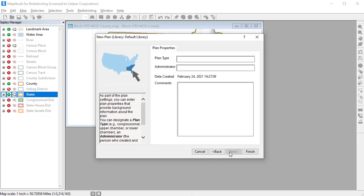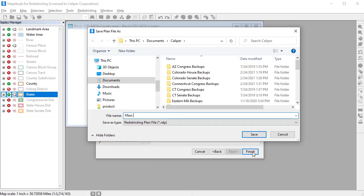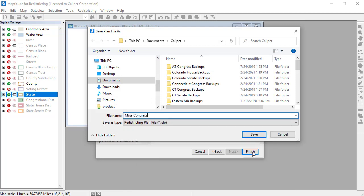Here you can add additional information such as the plan type, administrator, and other comments. Finally, enter a name for the file to which you will save the plan.